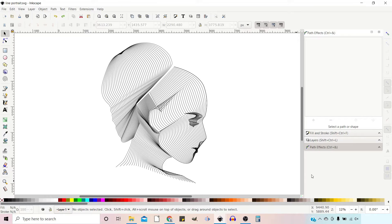In this video we're going to create an abstract line portrait using the interpolate function that you can find in the extensions menu.